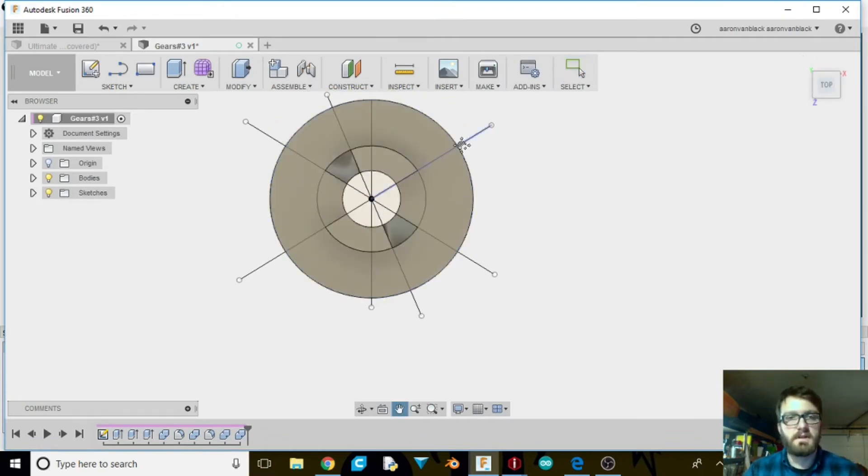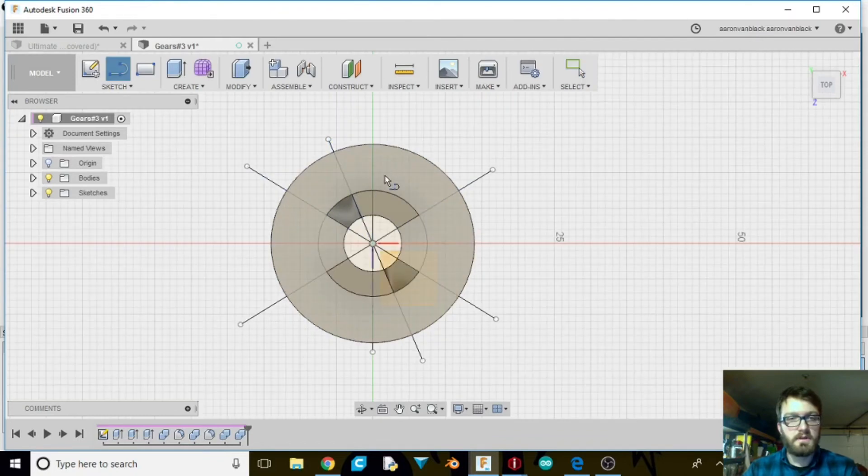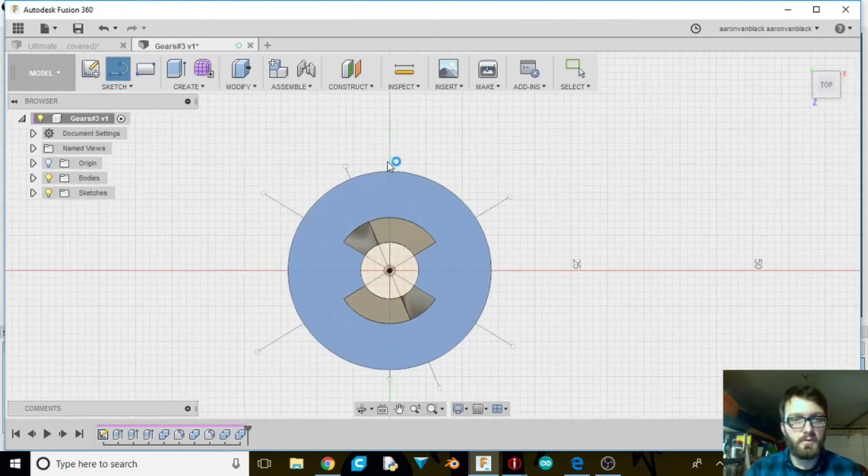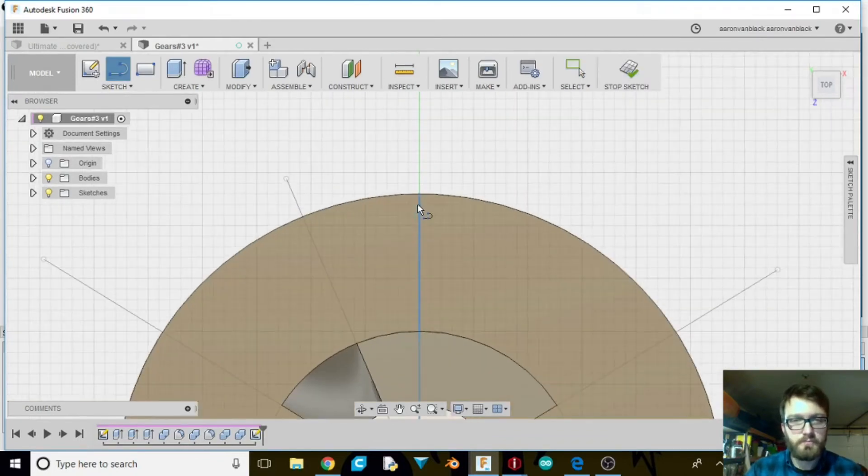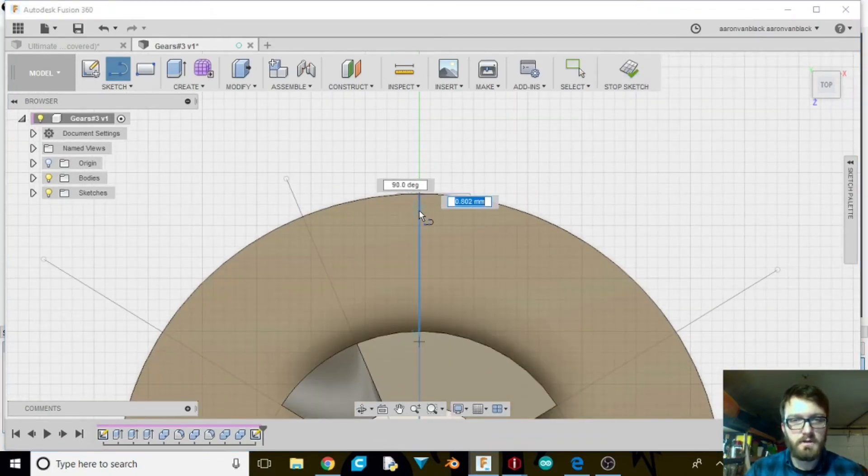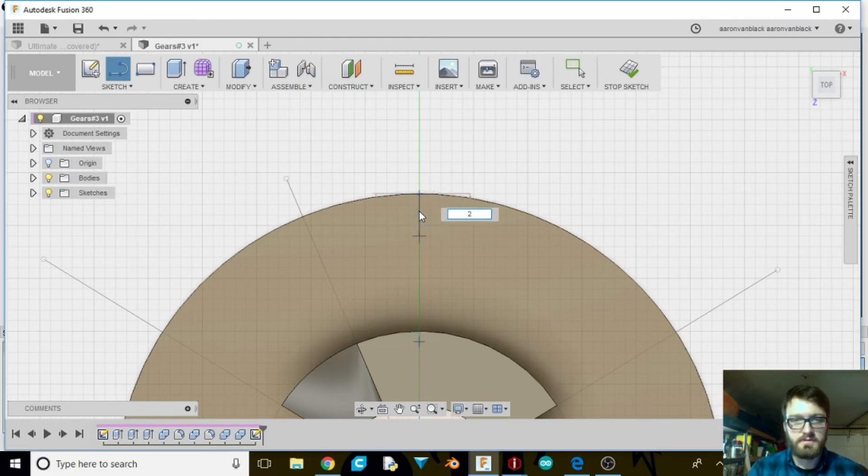Next thing we're going to do is go ahead and select top. Move on down. We're going to go ahead and hit L for our line. We want the top part here. We want here down two millimeters.